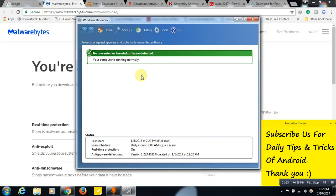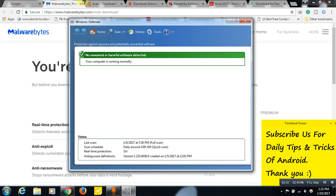Open the Windows Defender application. The very first time you open it, it will ask you to update Windows Defender, so you will need some internet connection. Even a slow Wi-Fi connection works fine. Just update it — you don't need to install any other antivirus anymore.